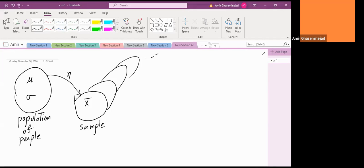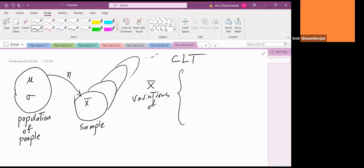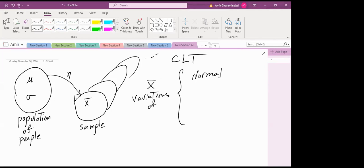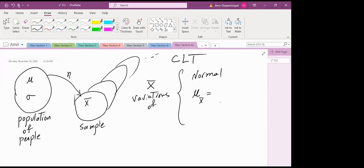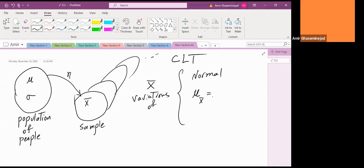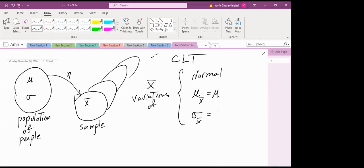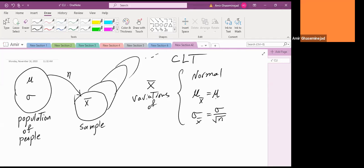So we are only interested in x-bar when talking about the central limit theorem. It tells us about the variations of x-bar: the variations are normal, mu x-bar equals the mean of all x-bars, which equals the mean of the population. And the standard deviation of x-bar equals the standard deviation of the population divided by the square root of the sample size n.